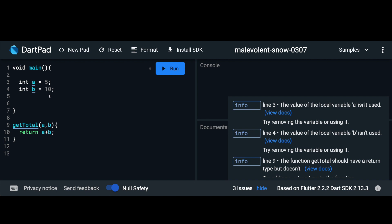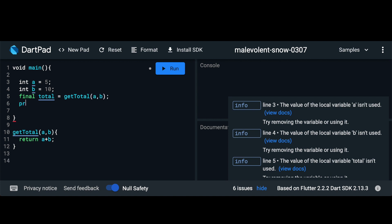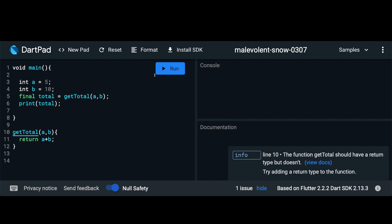Here what we can do is we can say final total and call getTotal and pass in our a and b variables. Then we can go ahead and just print out our total. So if we run this code as expected we should get a total of 15.